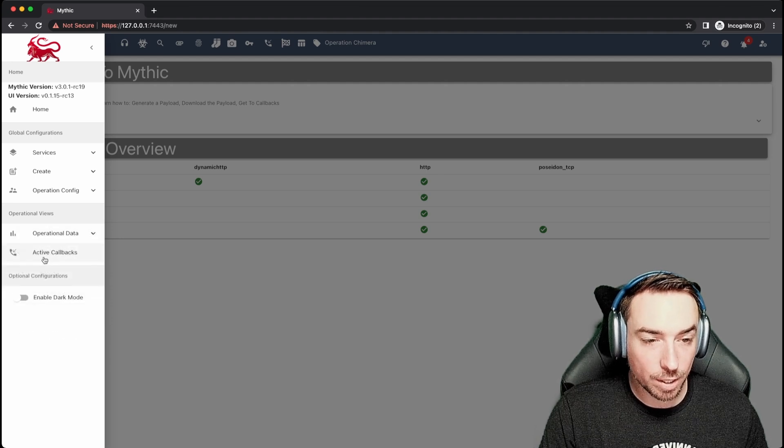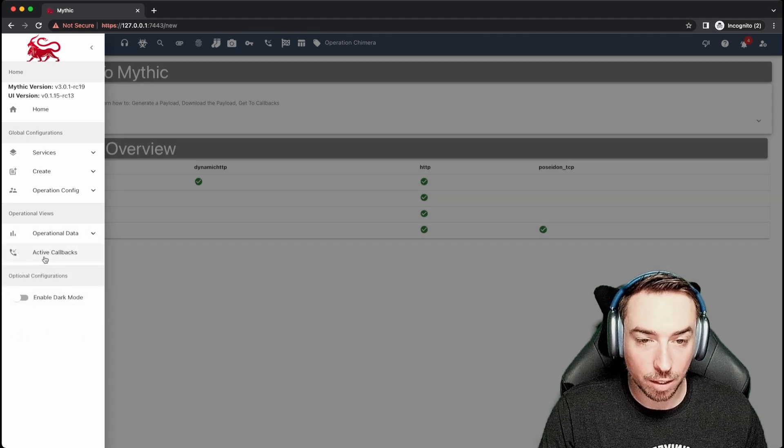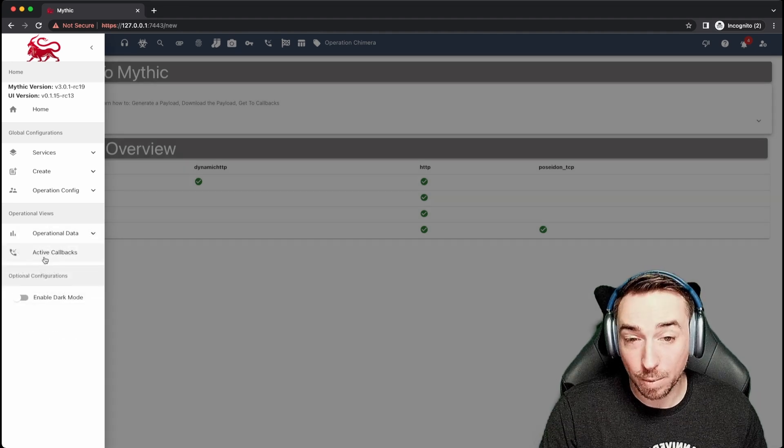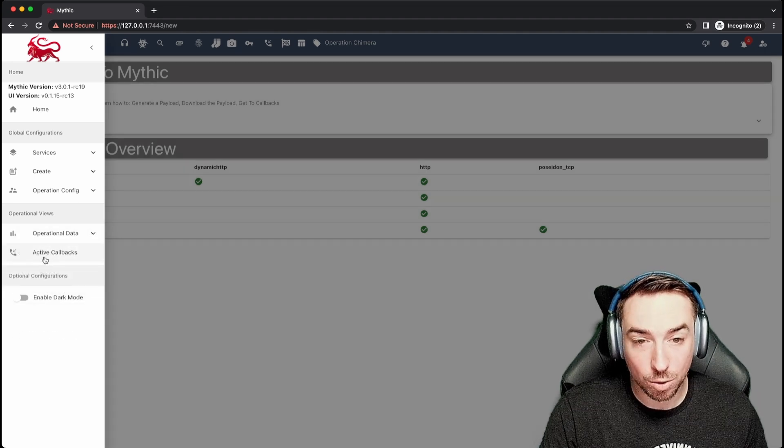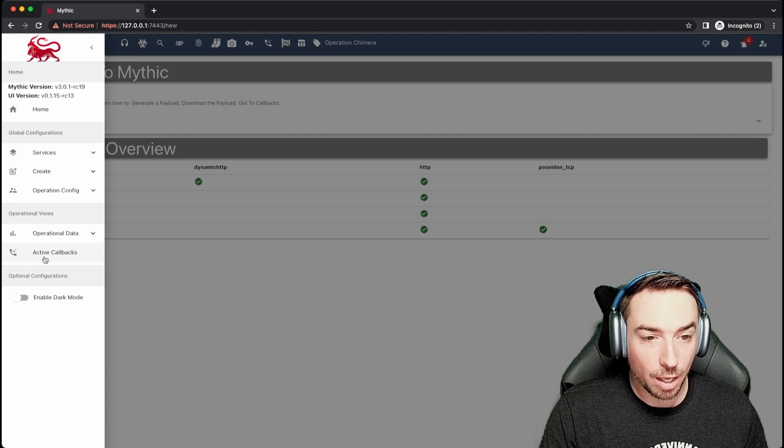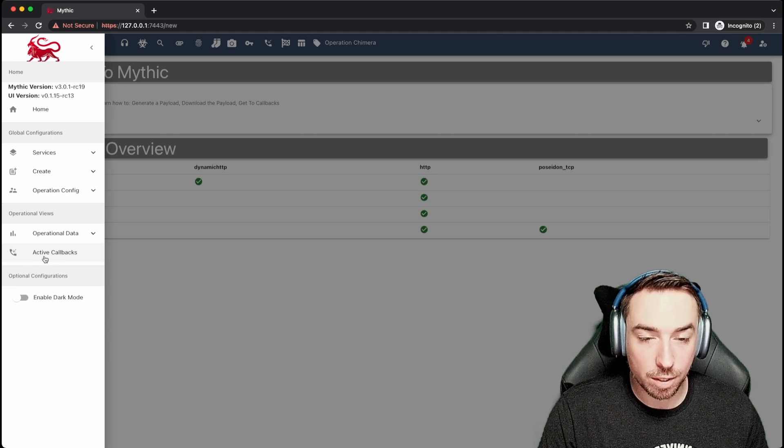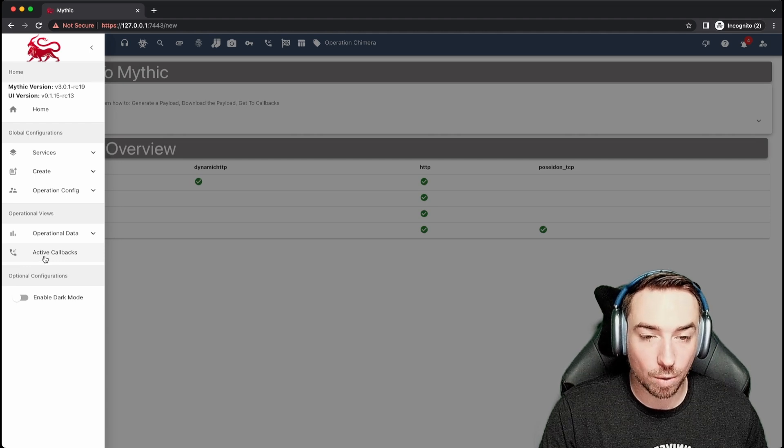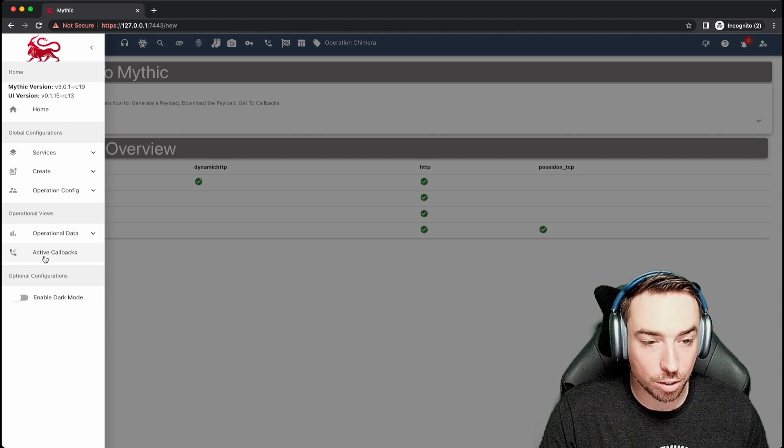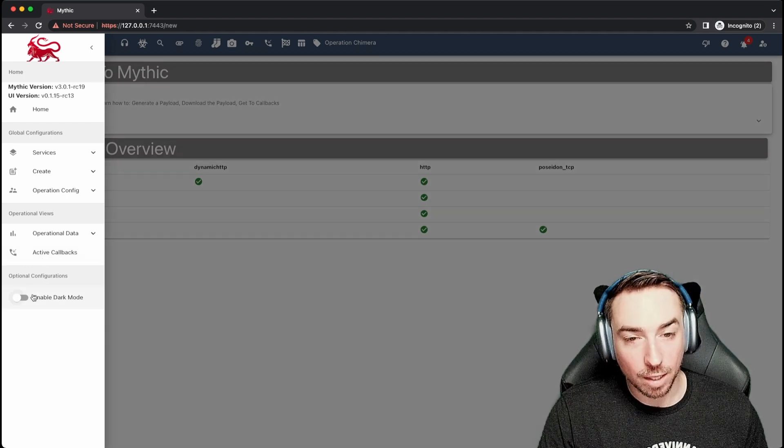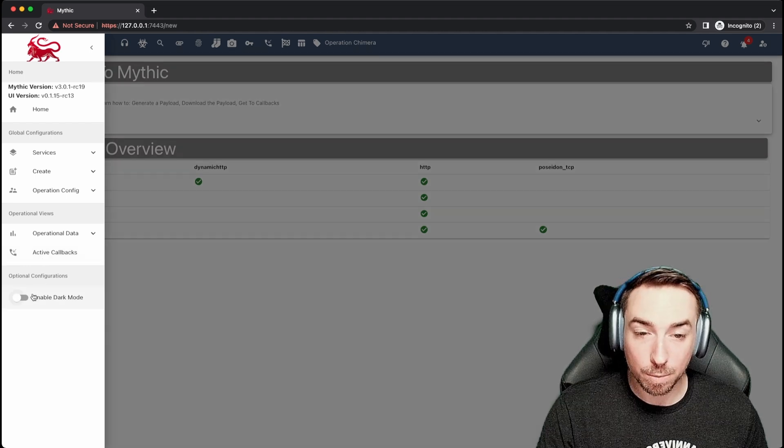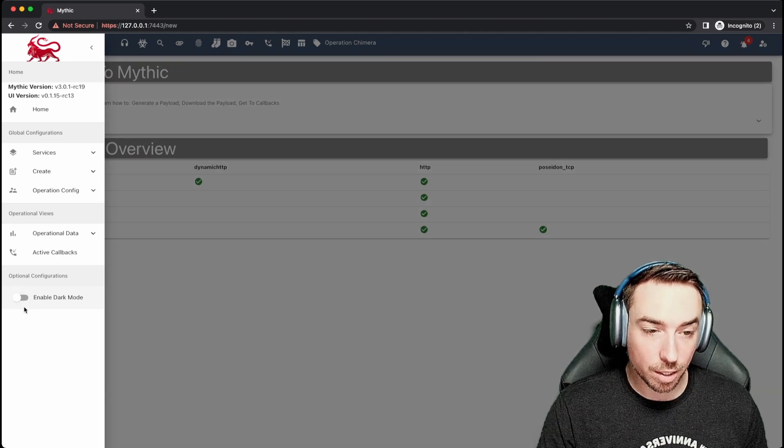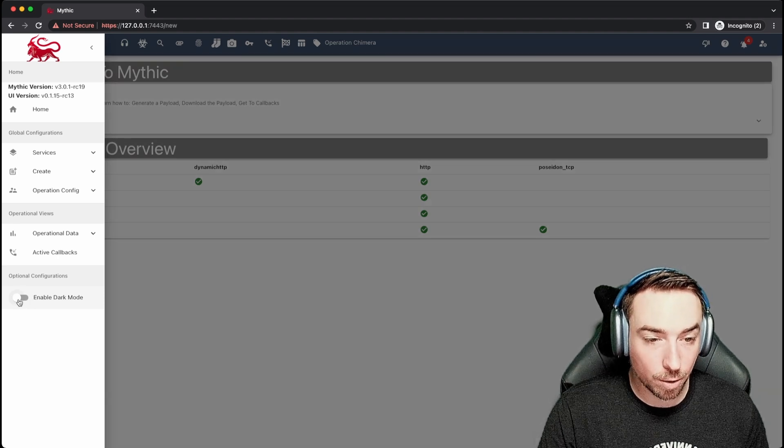This one down here, clicking active callbacks is probably where most people will spend a vast majority of their time actually interacting with the callbacks that you have from your various agents.